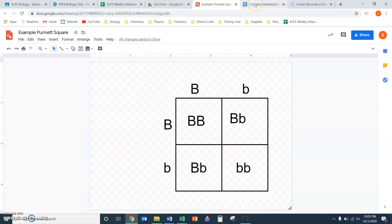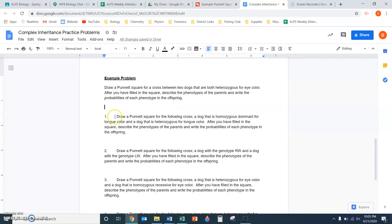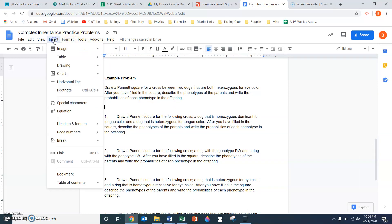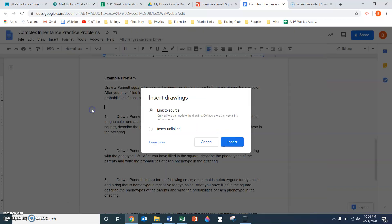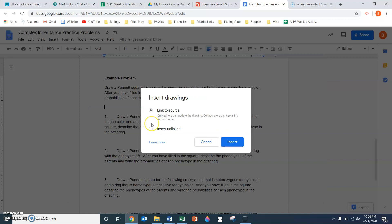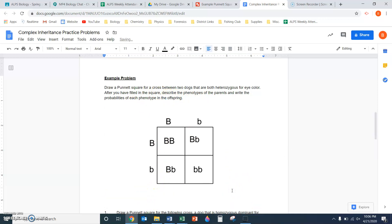If I go to my problem and want to insert that Punnett square I just made, I can do Insert Drawing from Drive, and it pops up right there. I'll do insert unlinked since I won't need to access the original drawing. Hit insert, and there's that Punnett square. The question asks me to describe the phenotypes of the parents and write the probabilities of the offspring, which I can do in the space underneath.